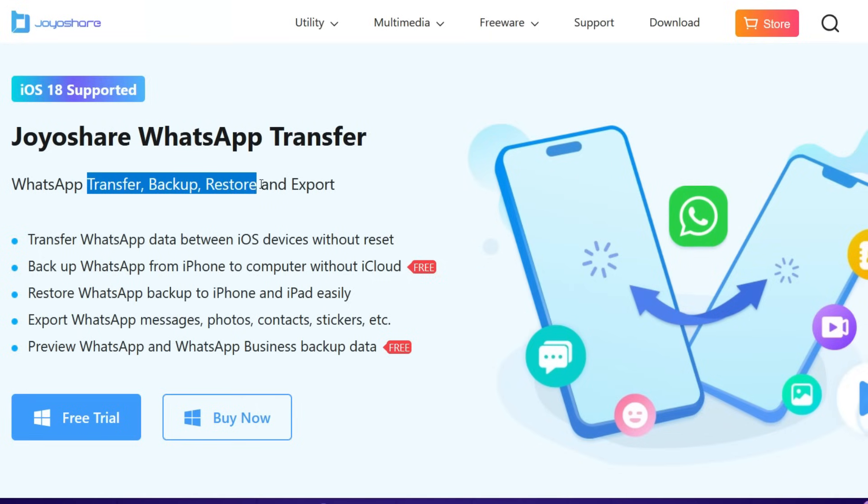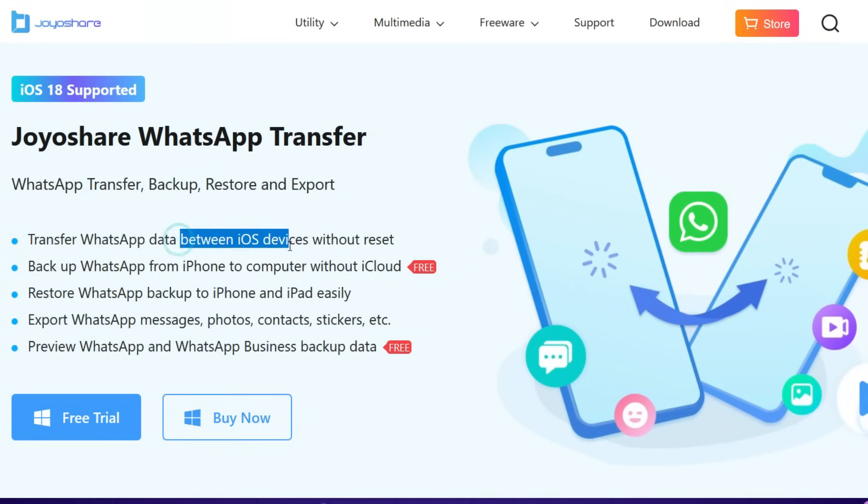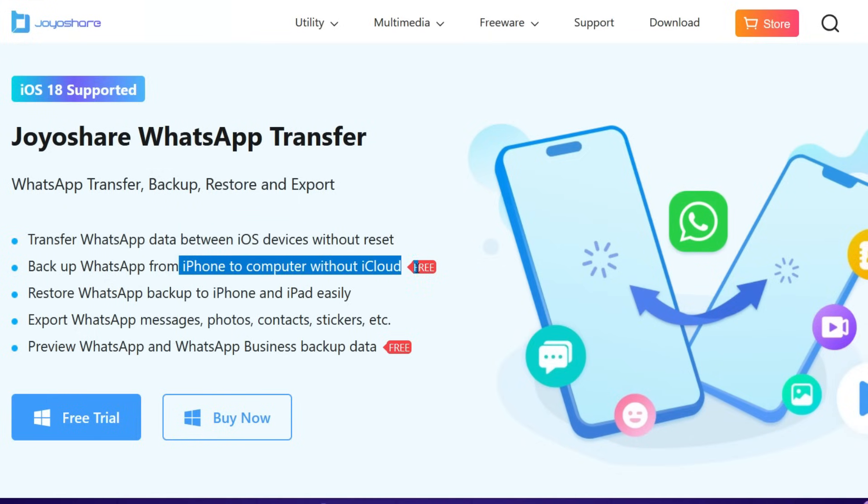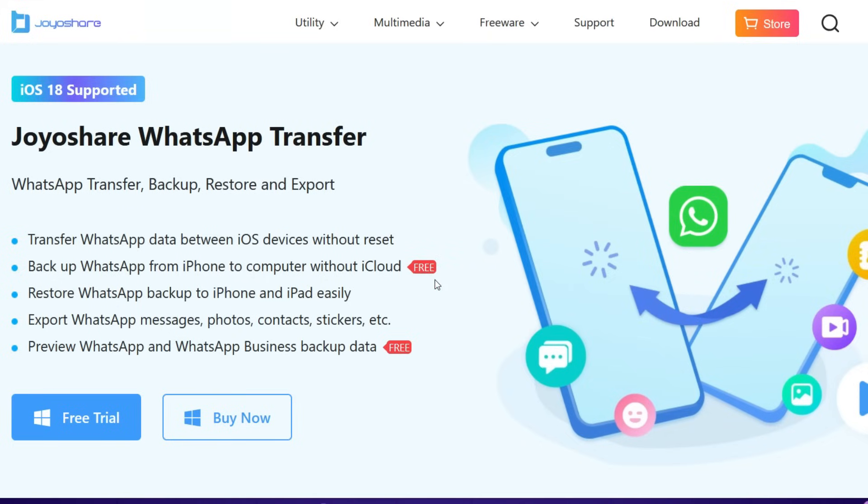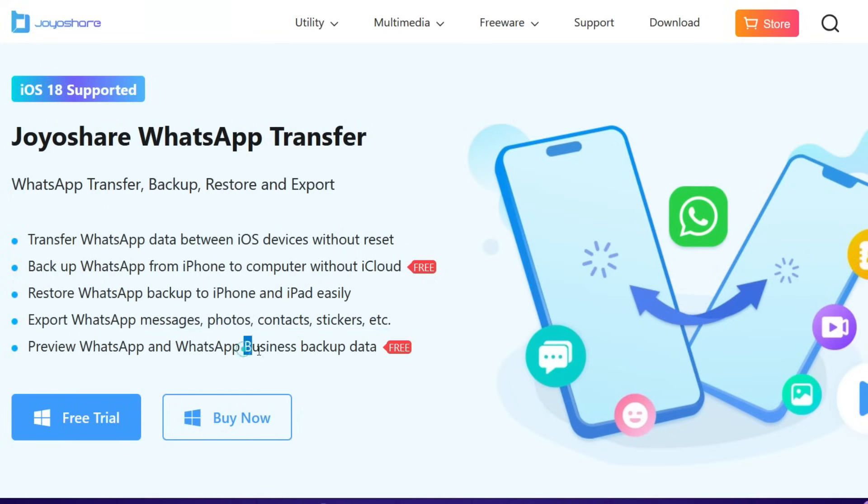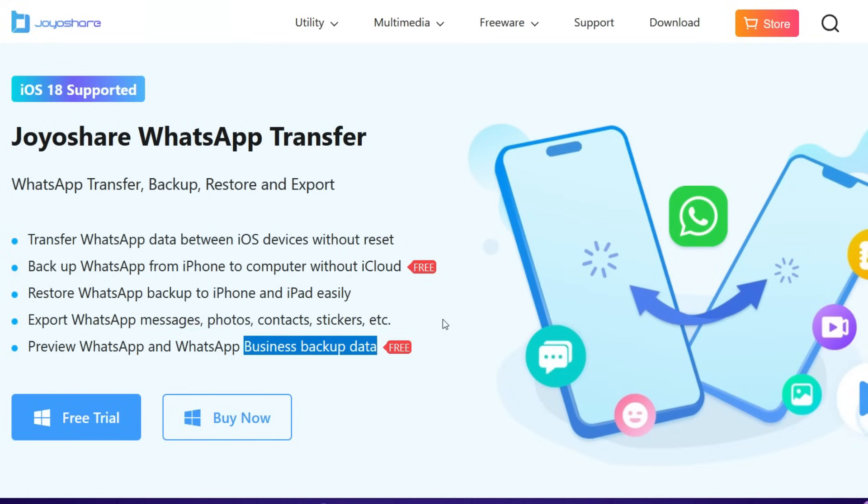backup, restore and export your WhatsApp messages, your whole data between iOS devices without reset. You can backup from iPhones to computer without iCloud account. You can also restore your WhatsApp backup to iPhone and iPad and you can export your messages, photos, contacts, stickers etc and WhatsApp business is also supported.